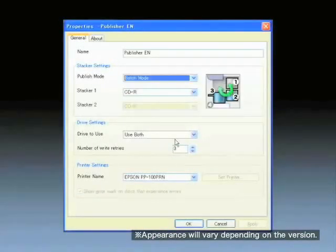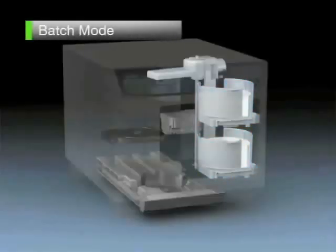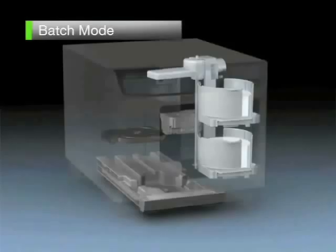For the output of between 51 and 100 discs, set batch mode. Place the discs in stacker one and stacker two, and then set stacker three in the stacker four position.